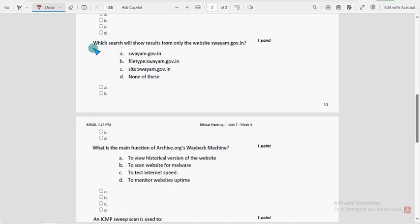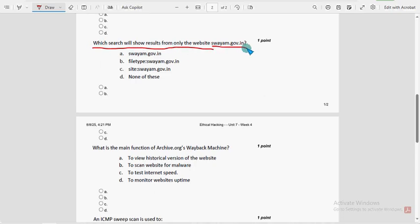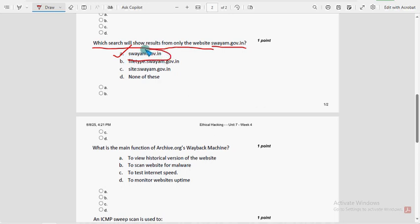Fifth question: which search will show results from only the website swym.gov.in? The probable solution is the option that directly uses the website name, without any file type or site operator.